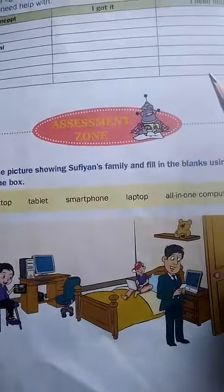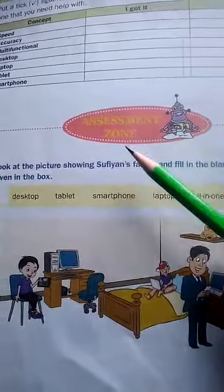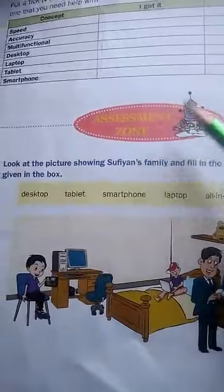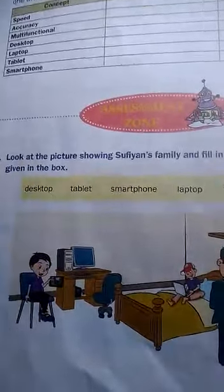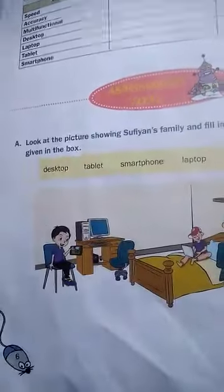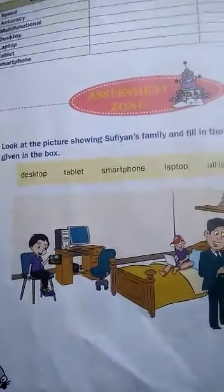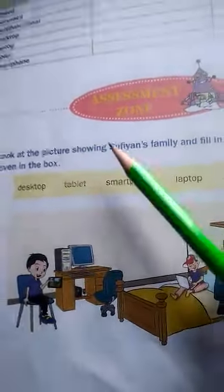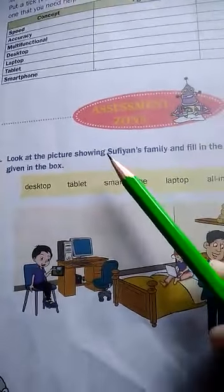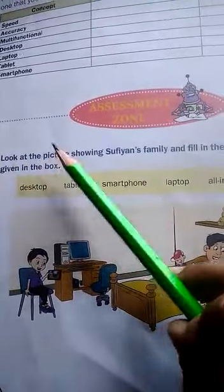Bismillahirrahmanirrahim. Assalamualaikum to class. Hope you are fine. Today we are going to start our assessment zone on page number 6 of the computer book. Today we will learn only part A.